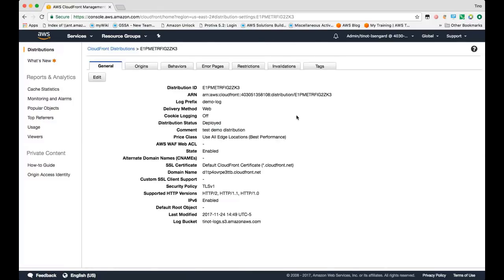So here's a similar distribution that's created. Once the distribution is created, you can click on it and get to this screen where you'll see a number of tabs and the configuration settings that we've specified previously.